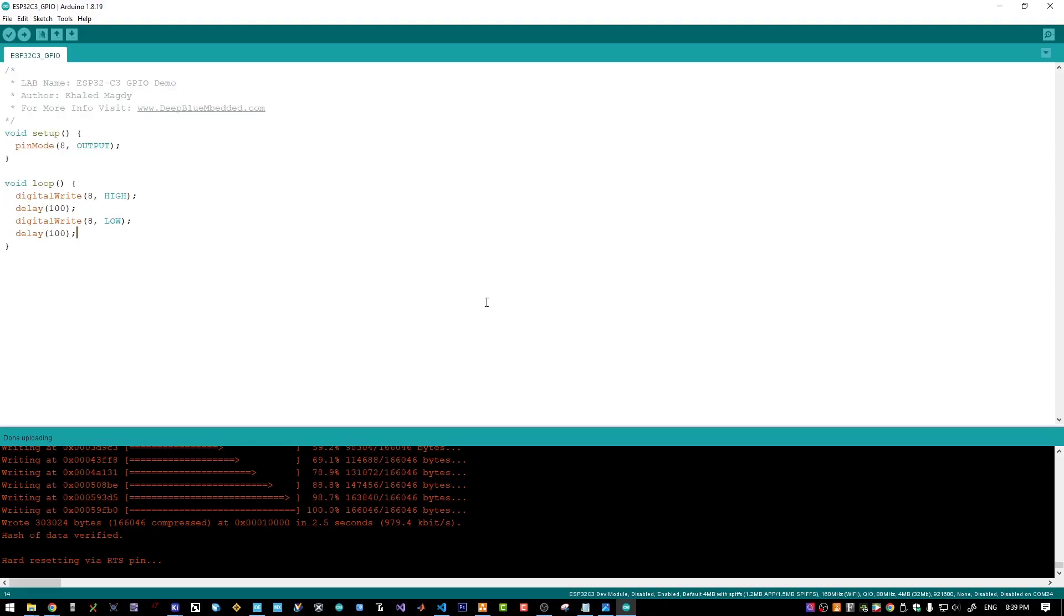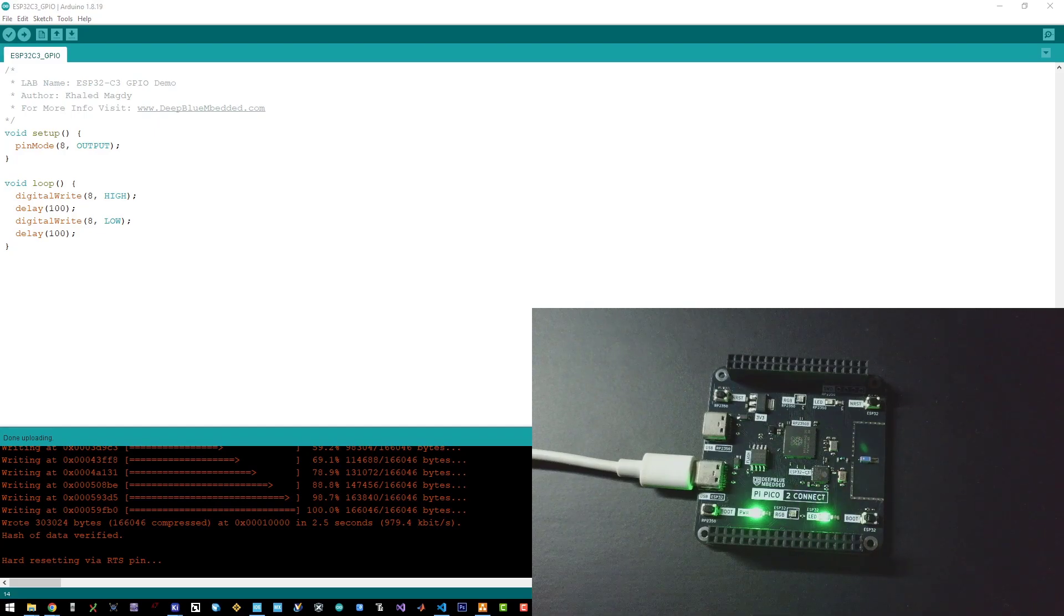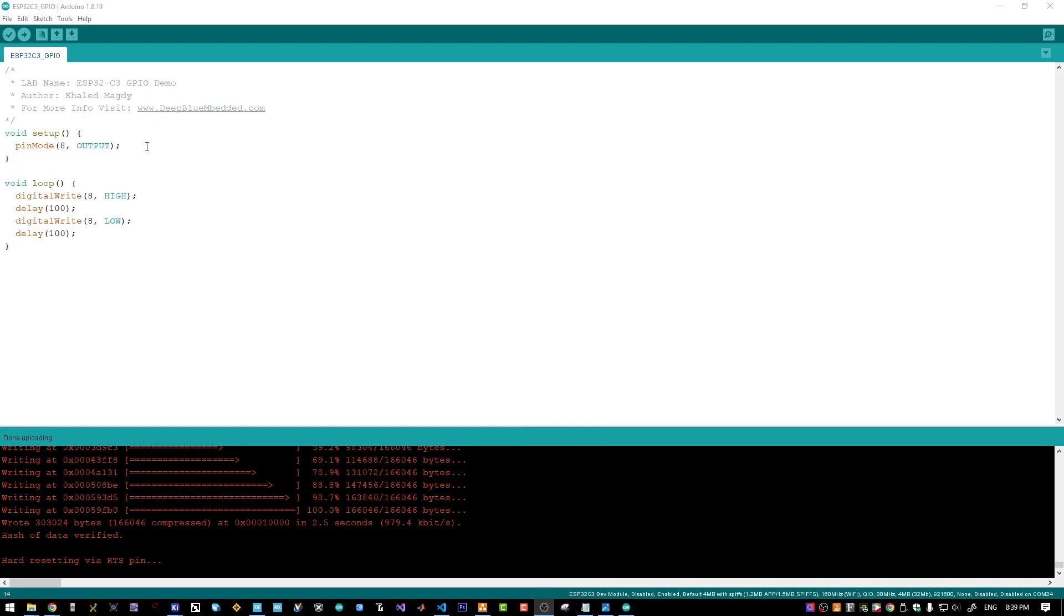Let me open the camera to show you the live footage. Here is our board and the LED is actually blinking. Let's go to the next example.